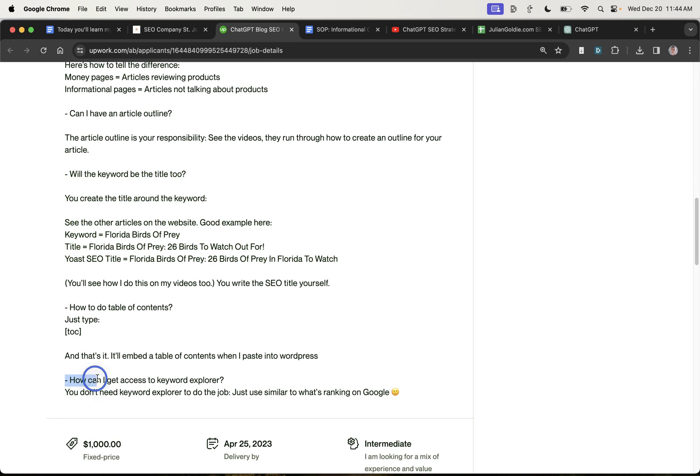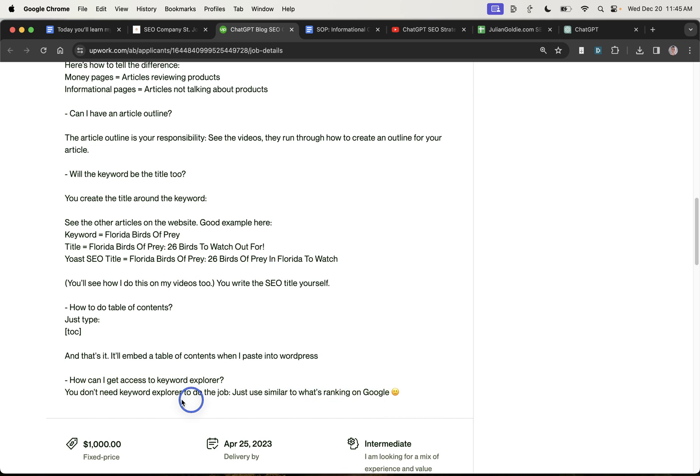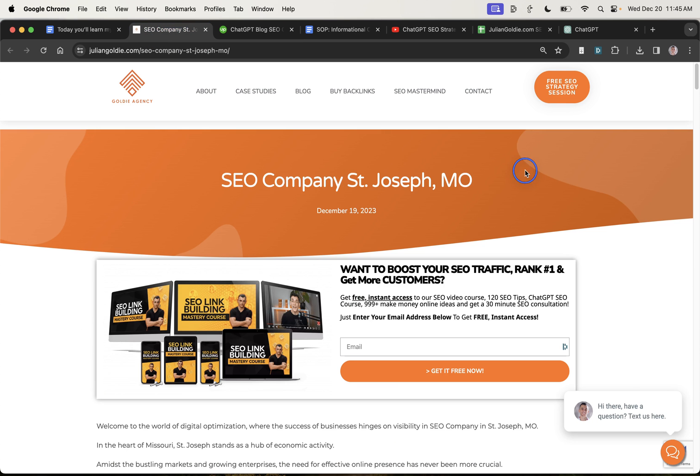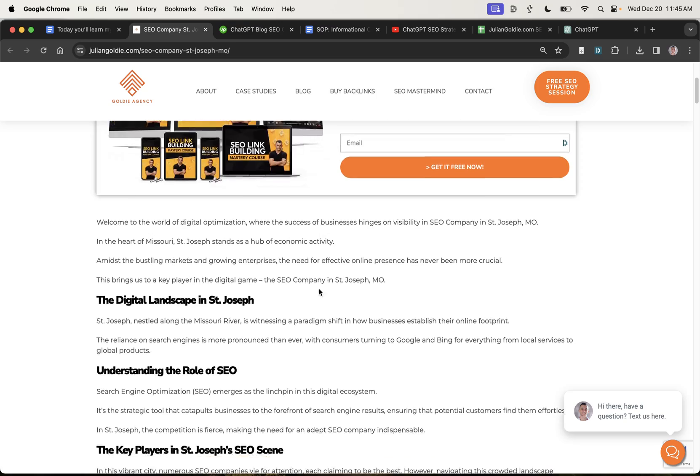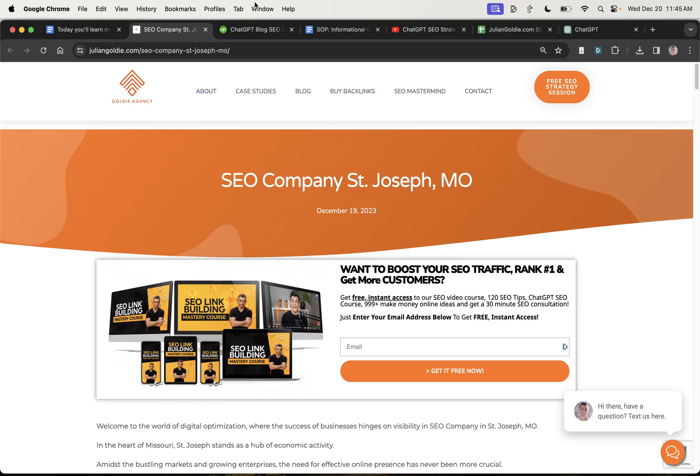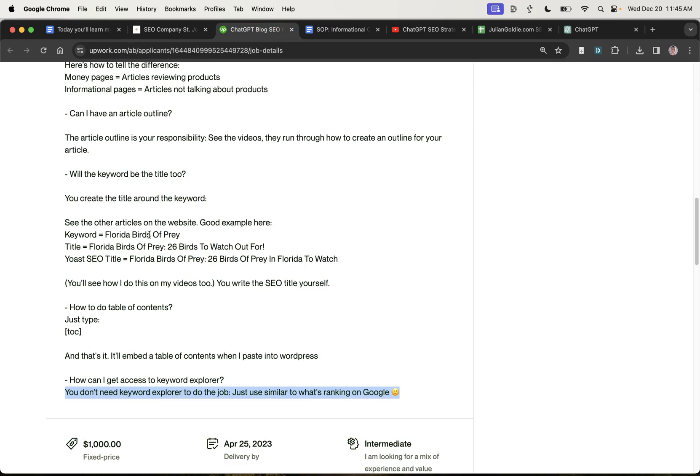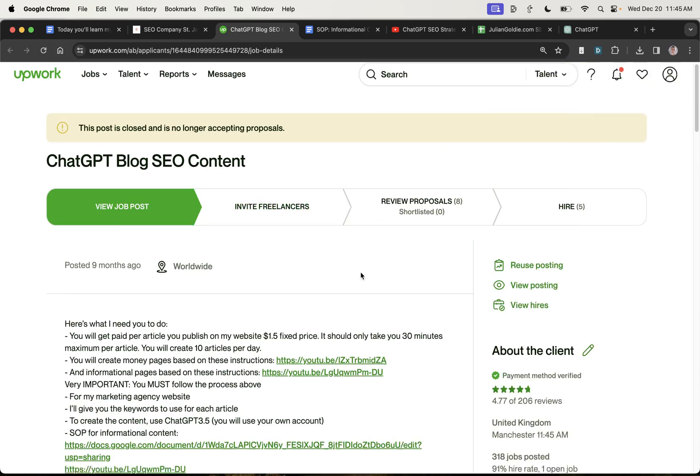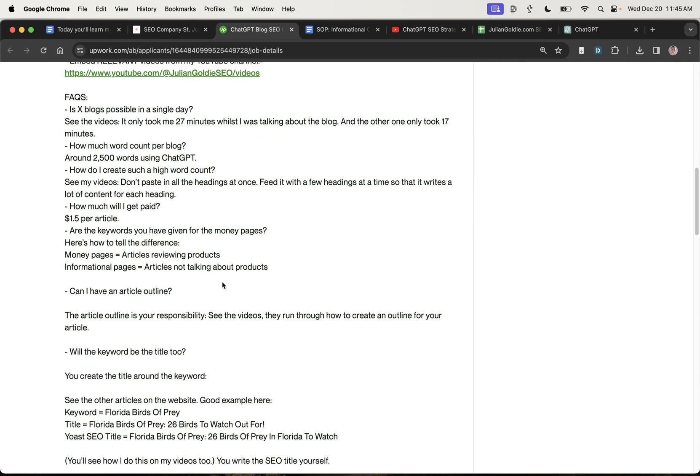Also, another question that I commonly get asked by VAs is, like, how do I access the keyword explorer on Ahrefs? And I just say, don't worry about that. Just reverse engineer what's working on Google. Google, I give you the keyword, you've got everything else you need to do. And therefore, you save money on tools because they're doing the work by scraping your competitors on Google. And that's basically it.